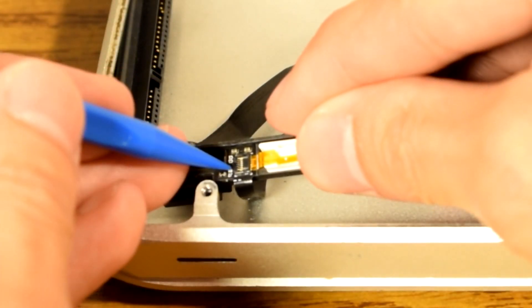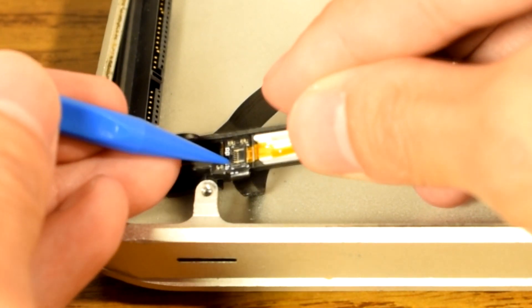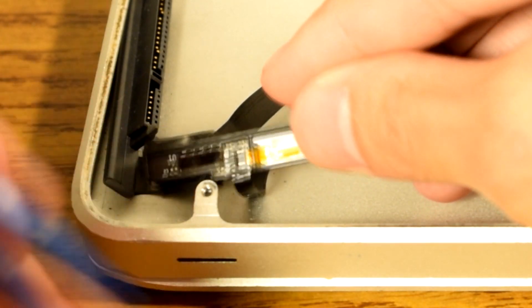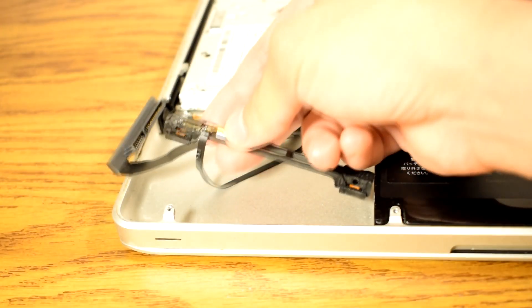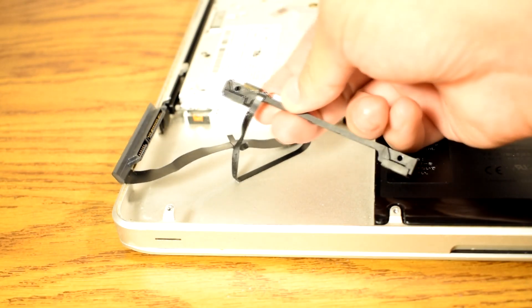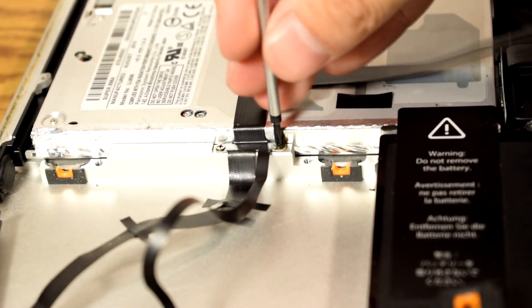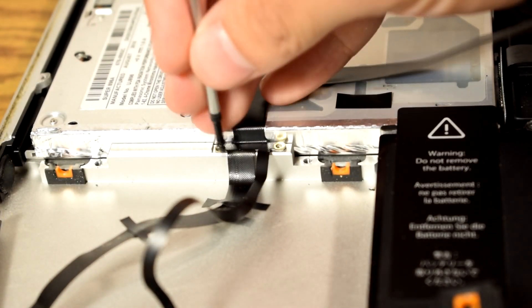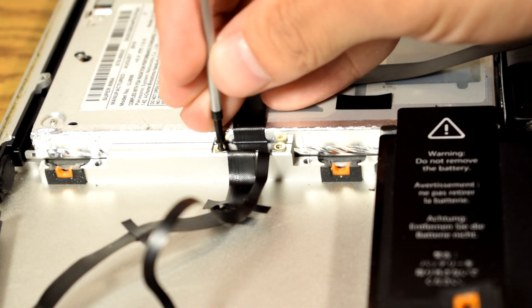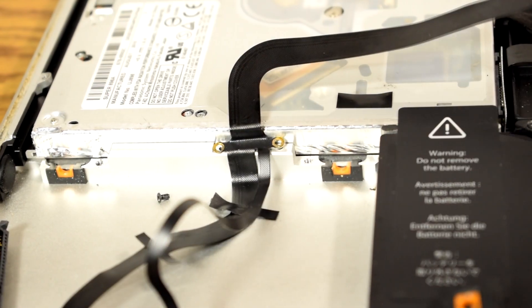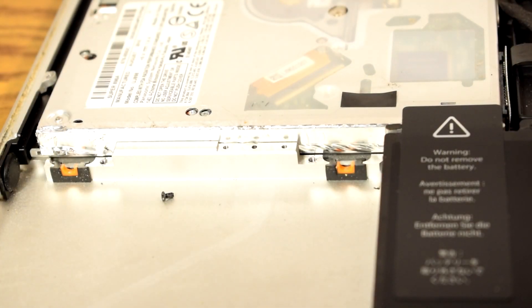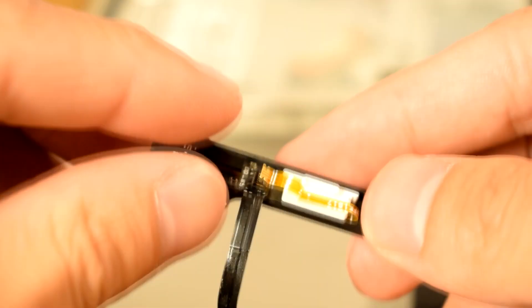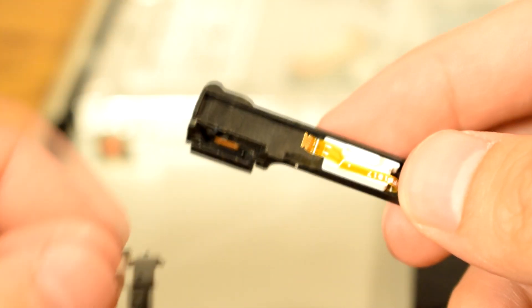Then remove the LED hard drive status ribbon cable. Slowly peel off the cable. Remove the screws that hold the cable in place. Then gently remove the IR sensor.